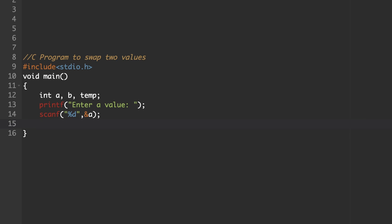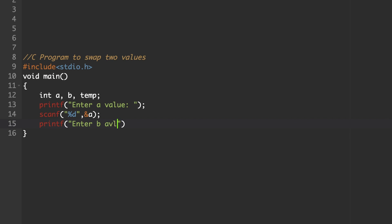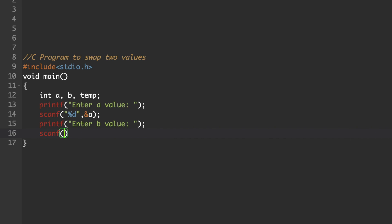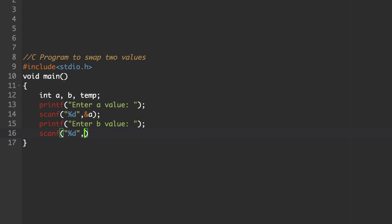Similarly, we have to accept the second value, b. Printf to prompt for b value, then accept and store b's value with the memory location using a scanf statement with format specifier %d and ampersand b. Ampersand represents the address — that is a memory location — always keep that in mind.